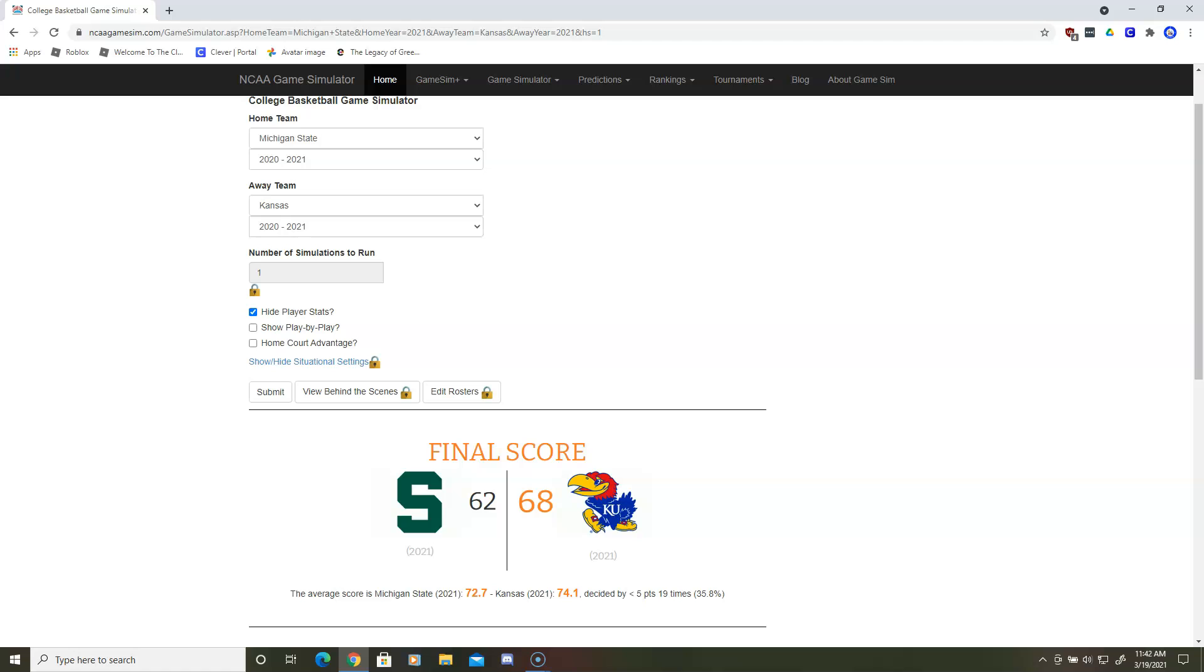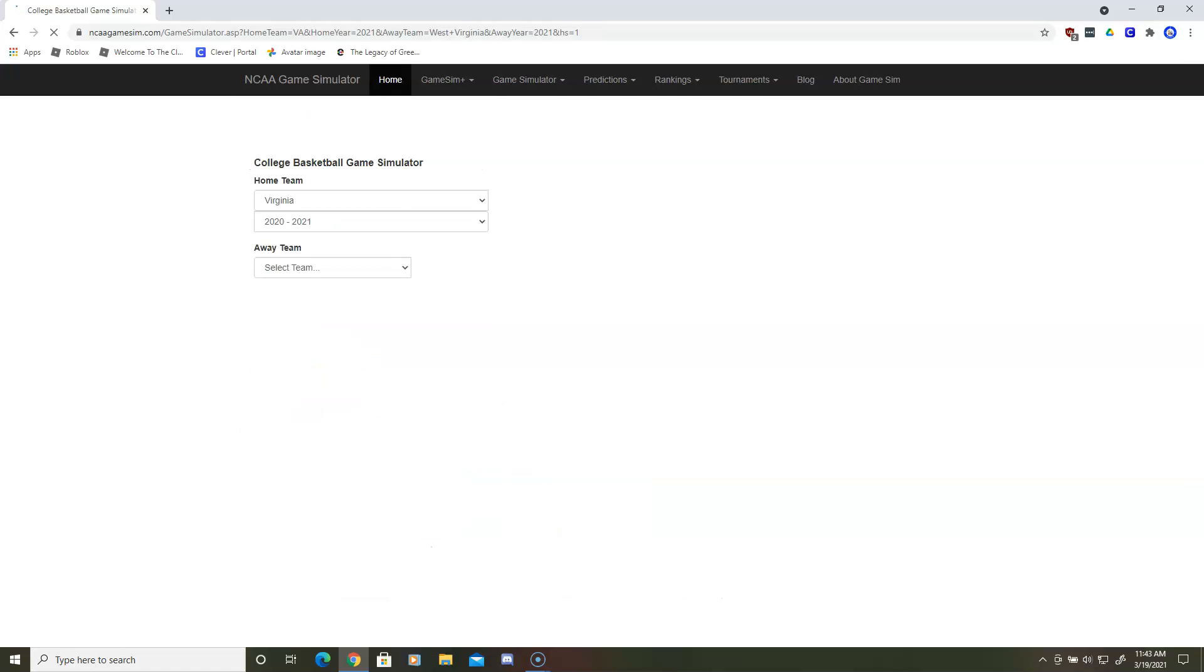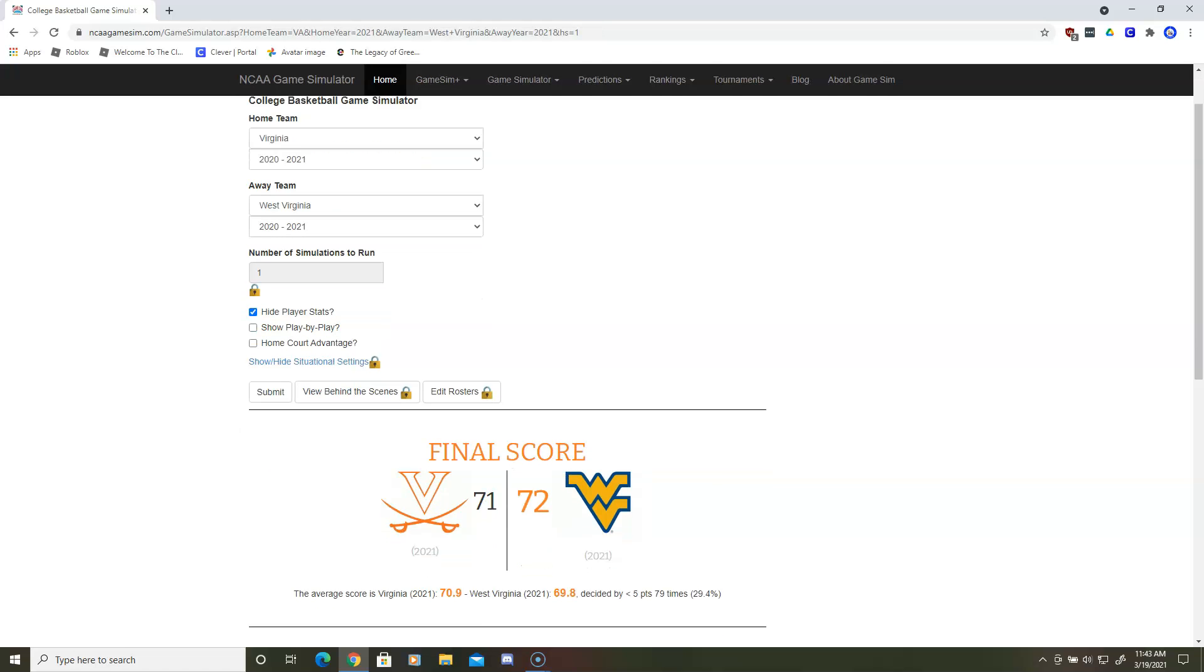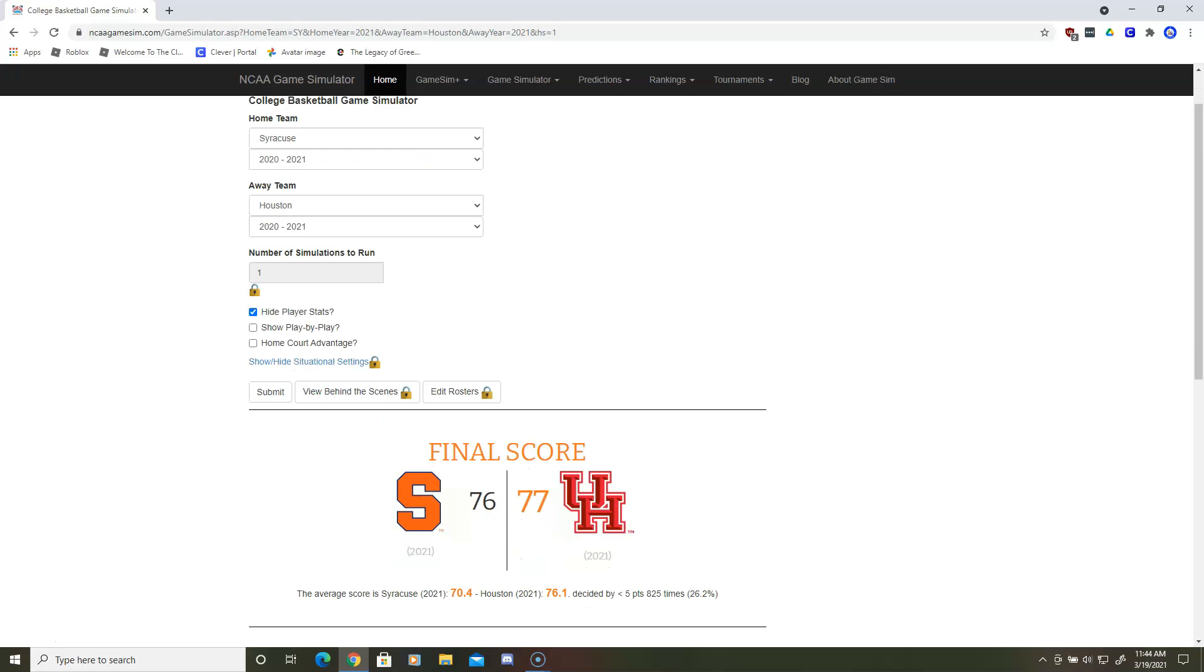Next up, West Virginia and Virginia. West Virginia wins by one. And the last matchup on the left side of the Sweet 16 will be Houston and Syracuse. Houston wins by one. They will play West Virginia.